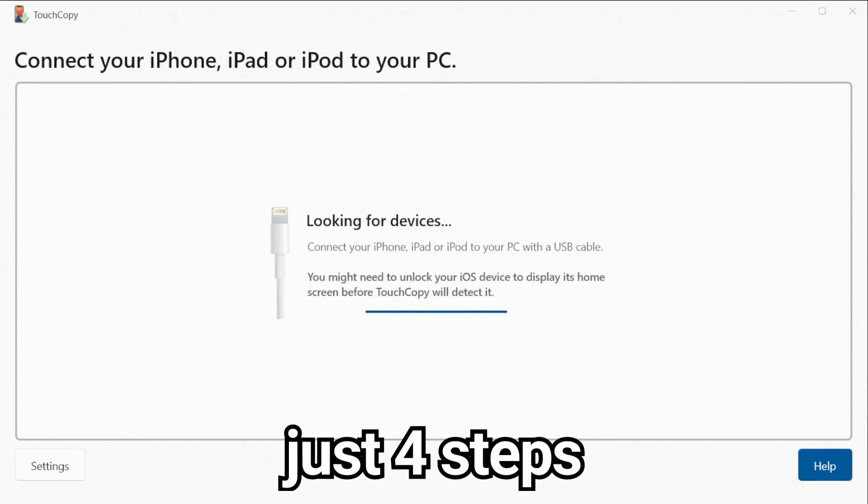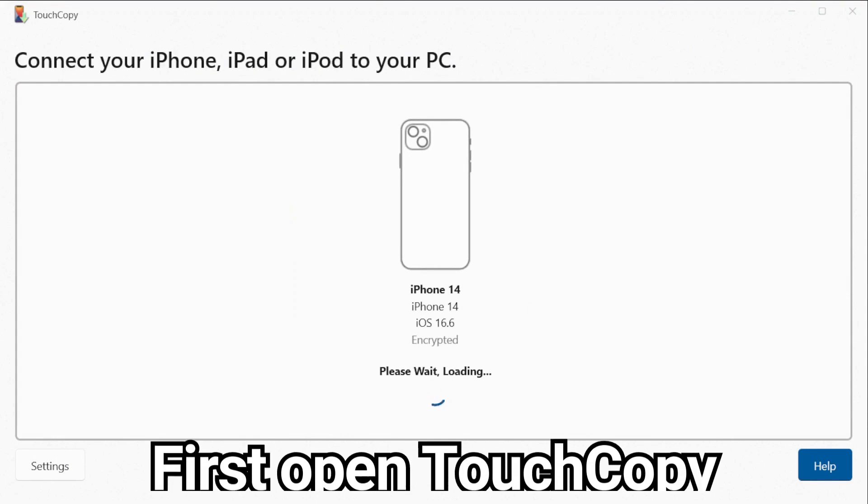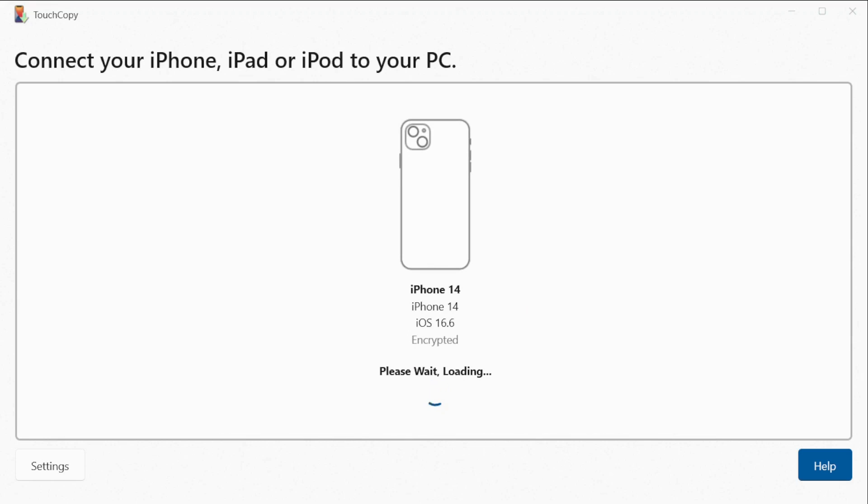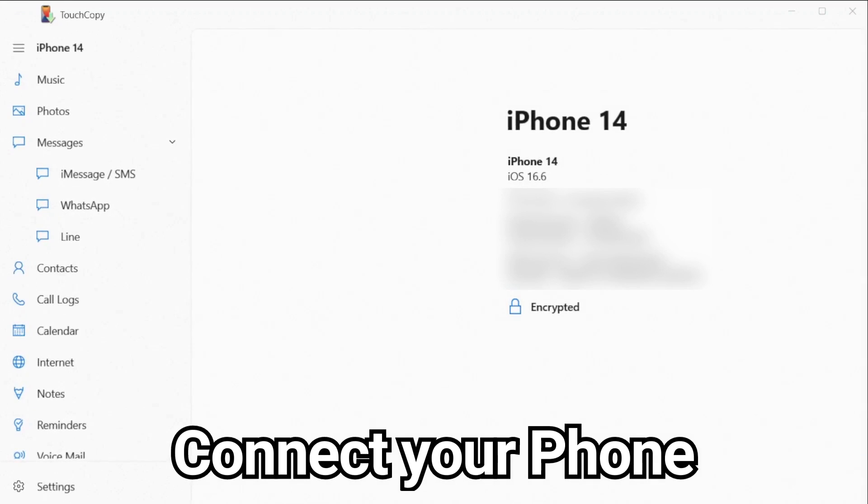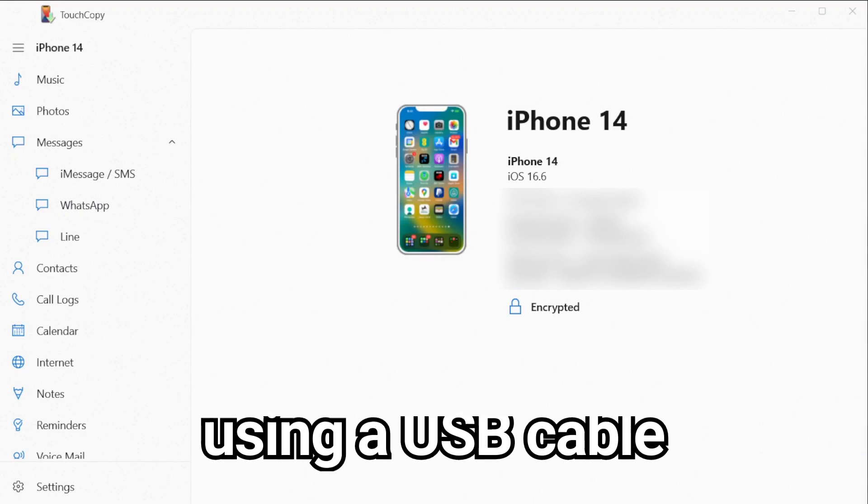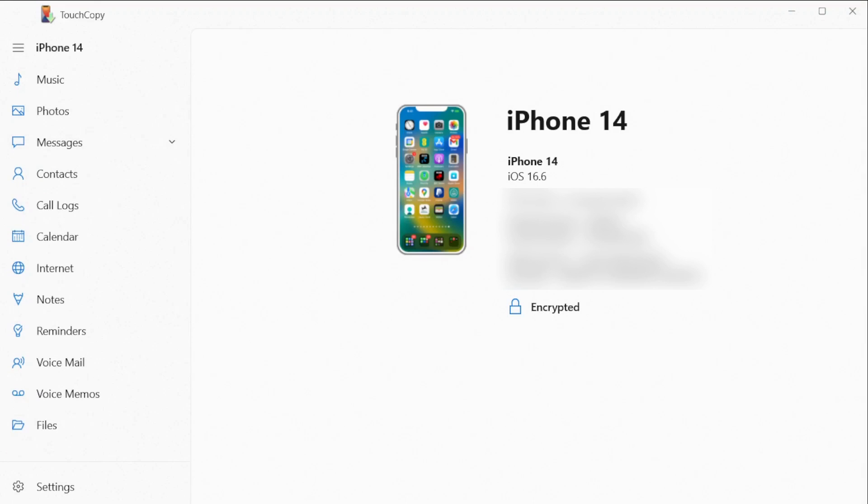It takes just four easy steps to copy your voice memos. First, open TouchCopy and connect your phone to your computer using a USB cable. TouchCopy will automatically detect and connect with your iPhone.